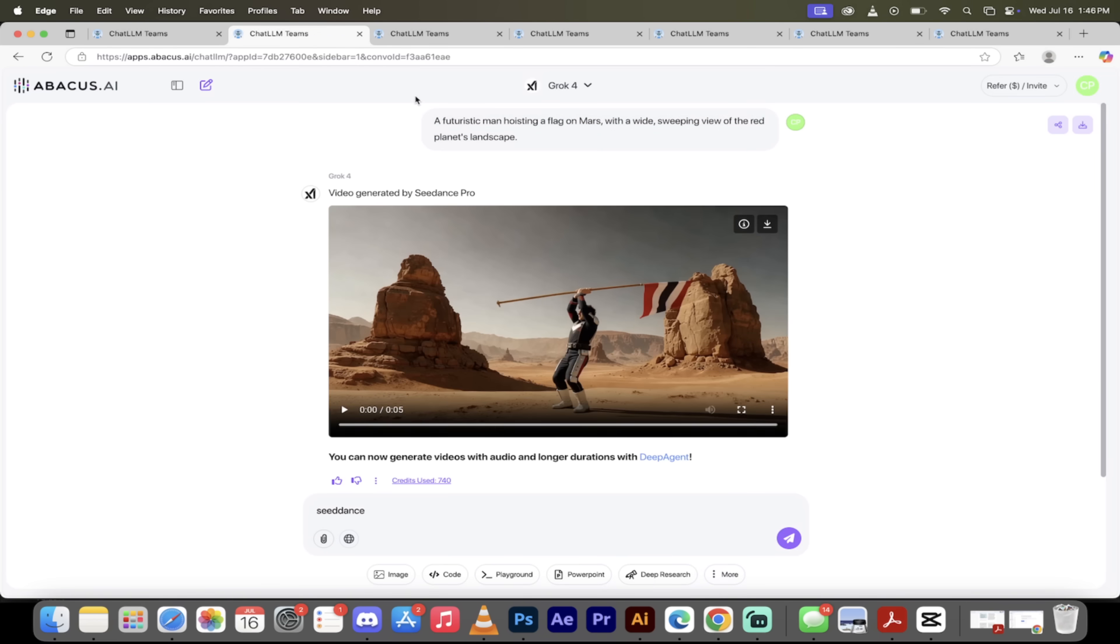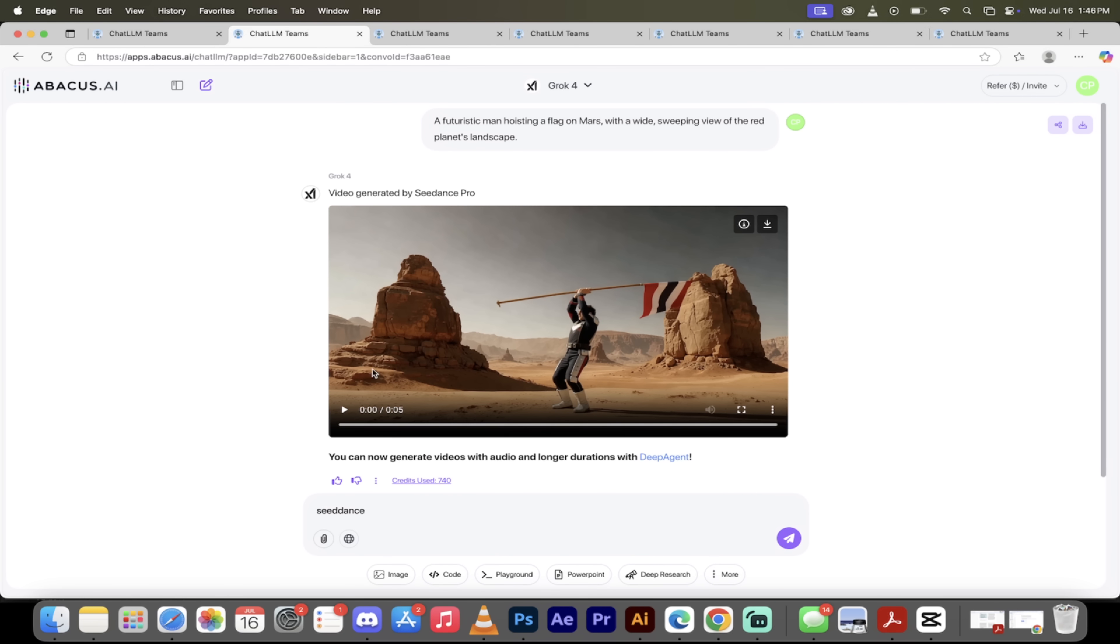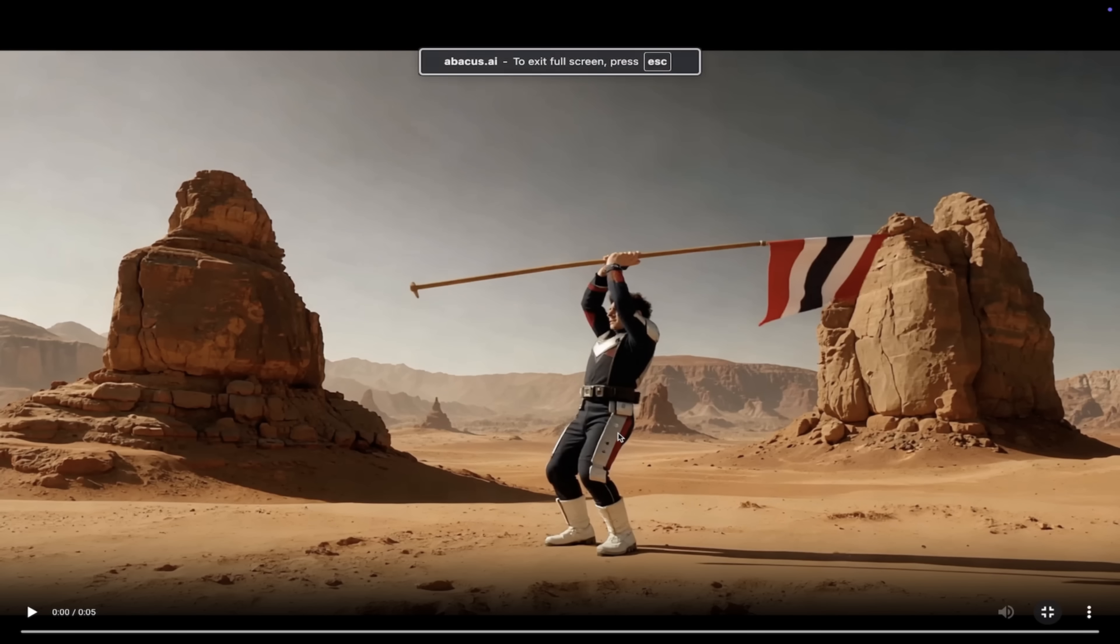The next thing I'll show you here is the prompt I used: a futuristic man hoisting a flag on Mars with a wide sweeping view of the red planet's landscape. Now you can put in anything you want, but I thought it'd be cool to have a nice Mars style video. And now let's look at the video that it created. I'm going to go ahead and turn this into full screen, I'm going to hit play. Check this out, look how good this is.